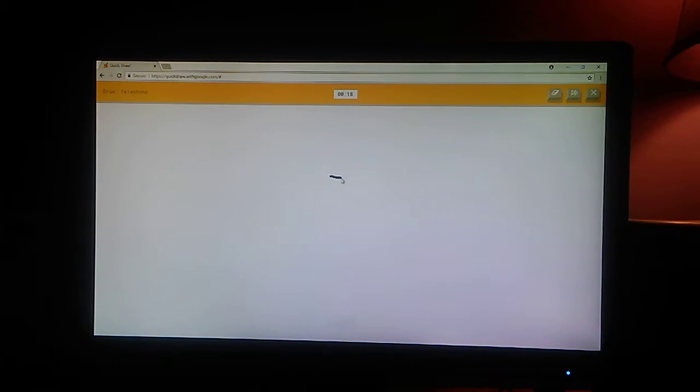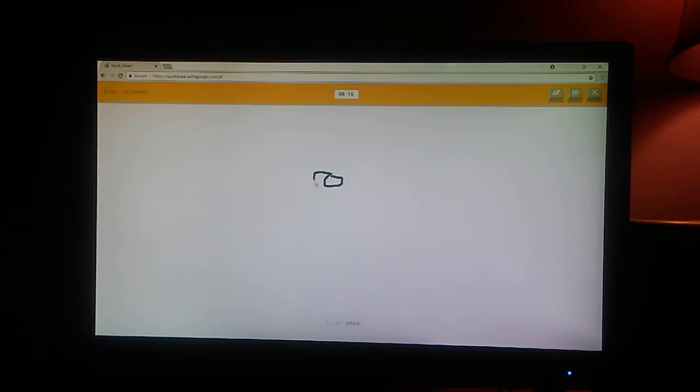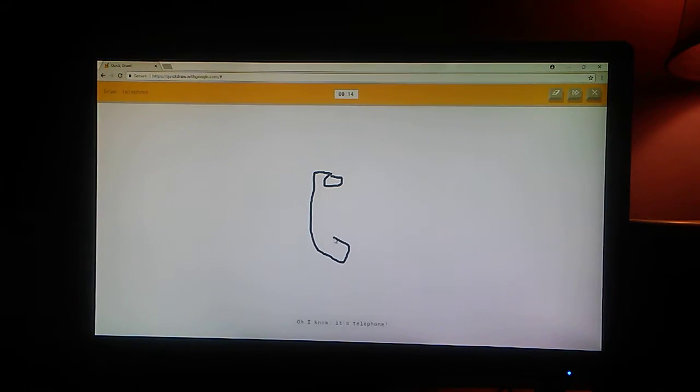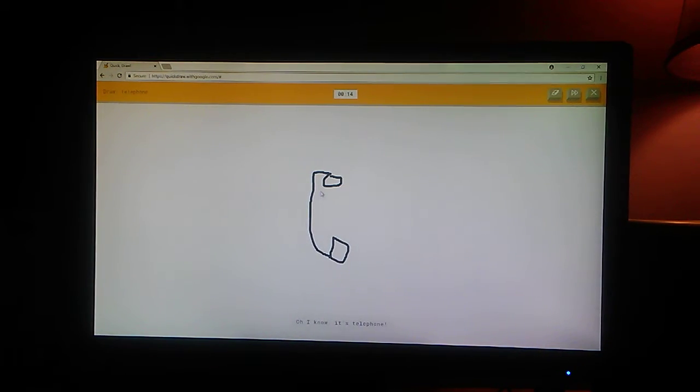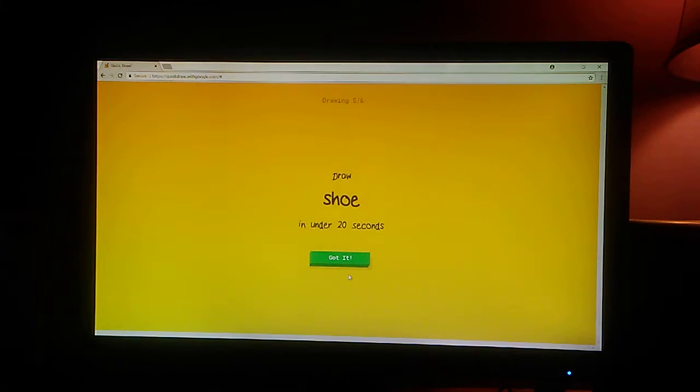Okay, telephone. I'm going to do one of those old telephones. I see toothpaste. Oh, I know. It's telephone.